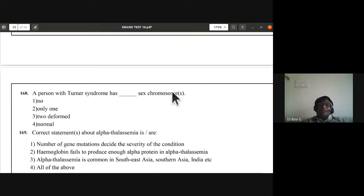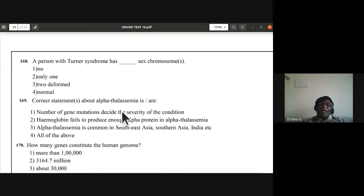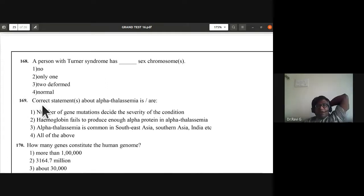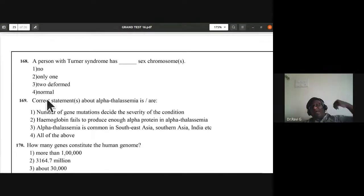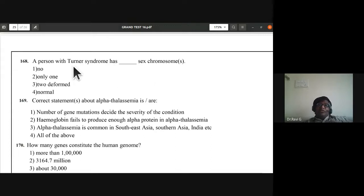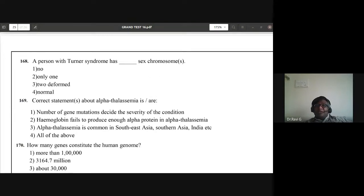Question 168: a person with Turner syndrome has only one sex chromosome — 45, XO. They have one less chromosome. Turner syndrome in females is 45, XO. D is the correct answer.